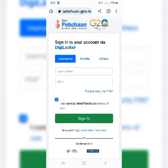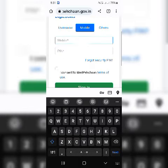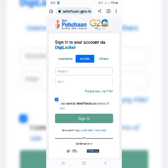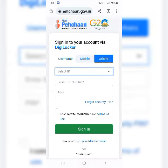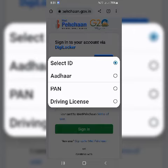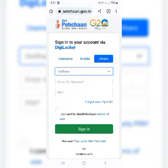Is this the sign-in option? You can select other options such as PAN card and driving license, which you can use as the other card. You can select the other card number.